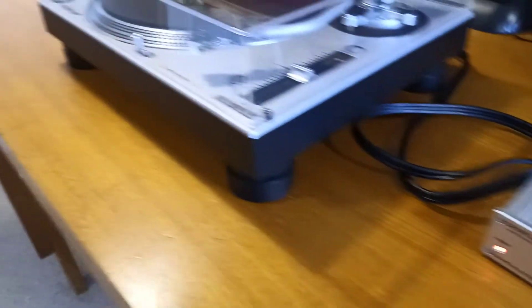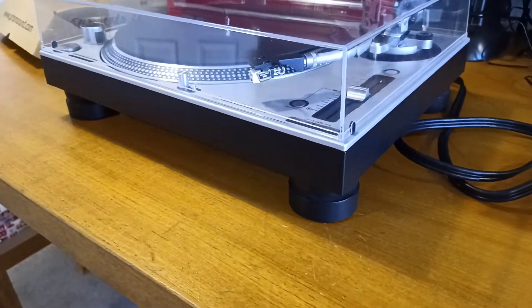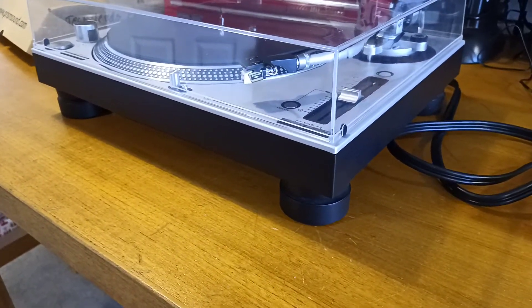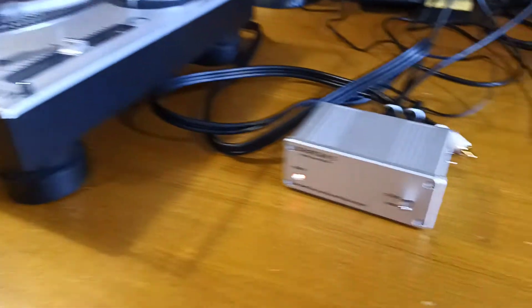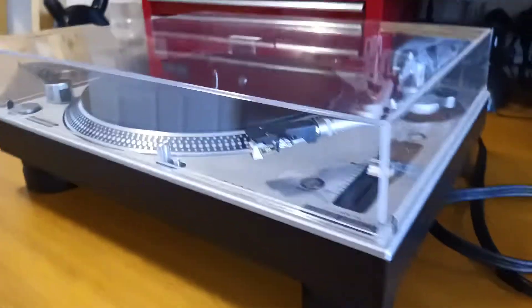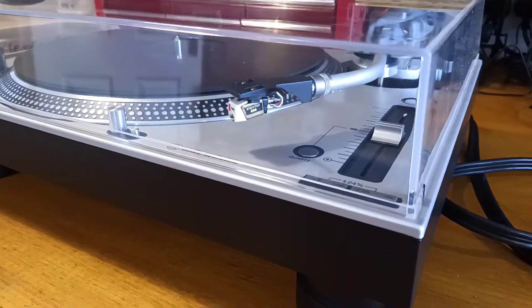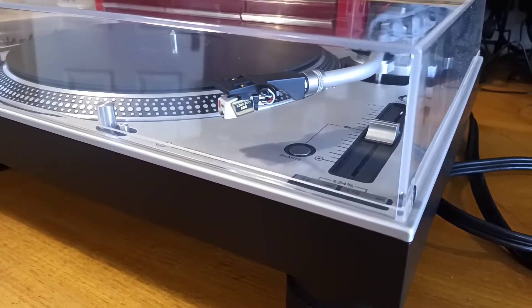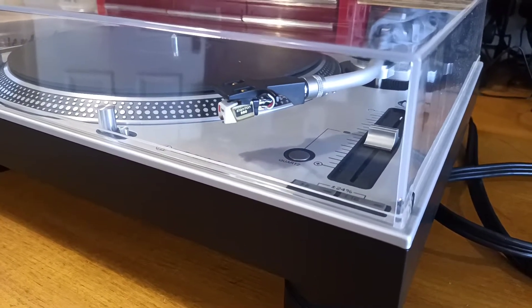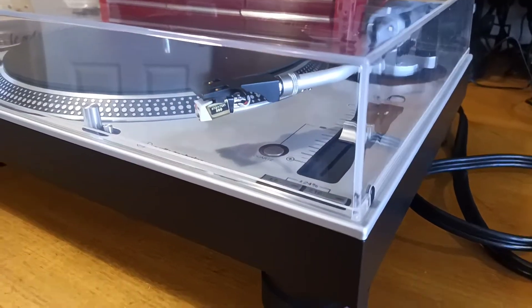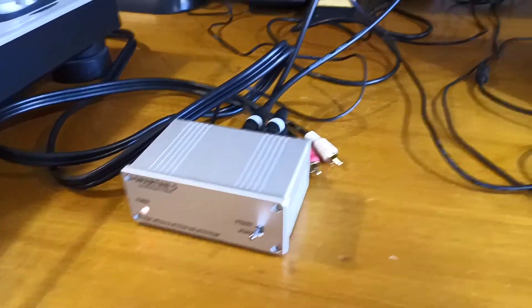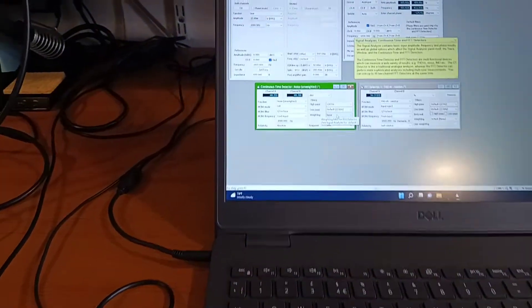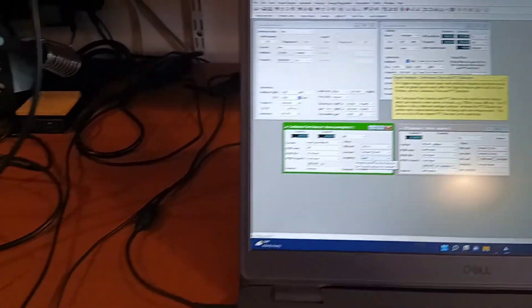So always make sure whenever you're looking at a phono preamplifier specification that they're actually measuring with a cartridge load connected. And this is a rather unforgiving load as well. It's a DJ cartridge, so it has lots and lots of turns of wire. It's quite effective at turning current noise into voltage noise. So it's an excellent candidate to use for this test.